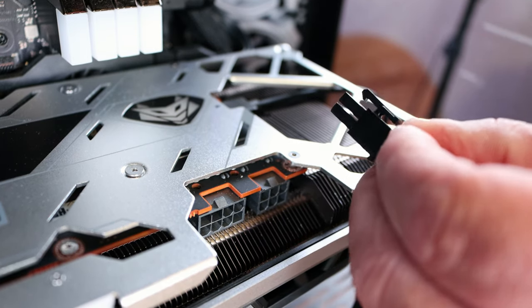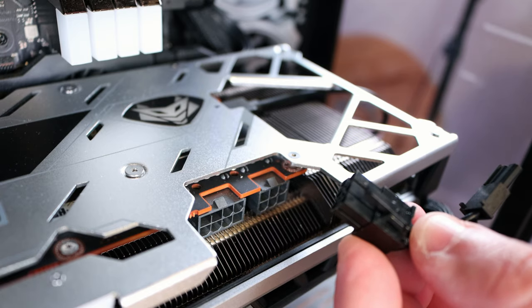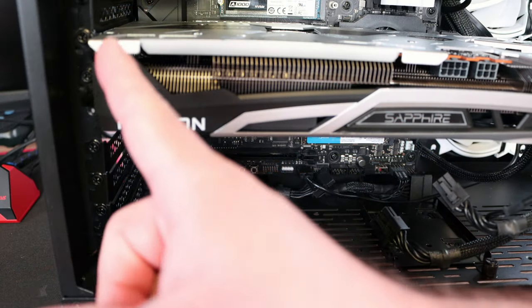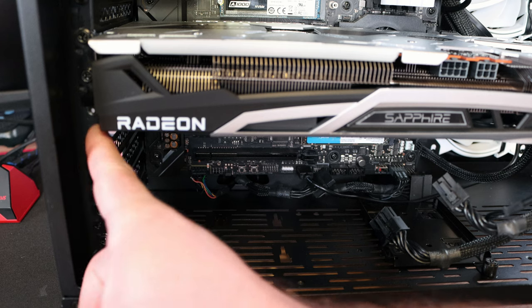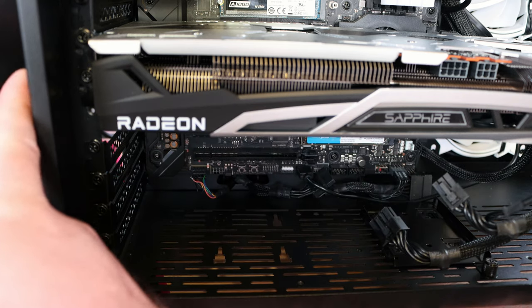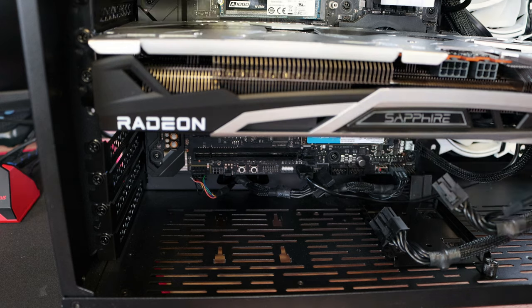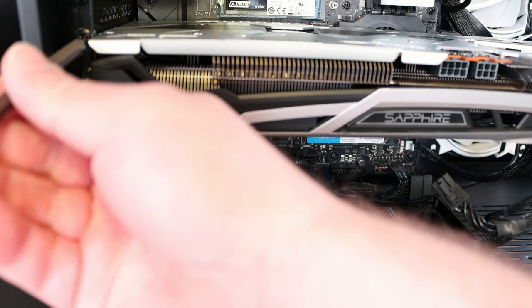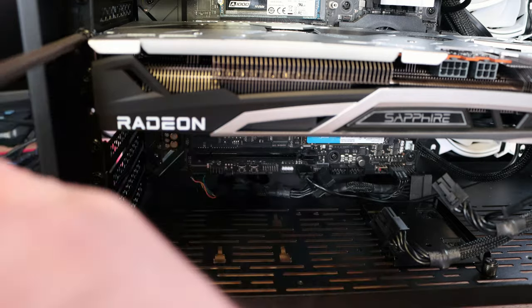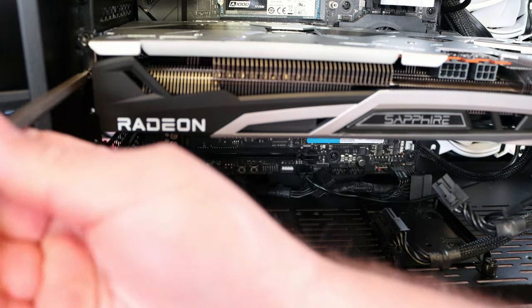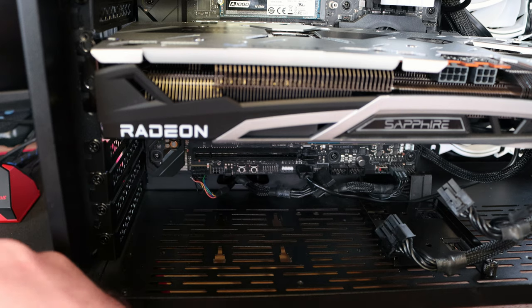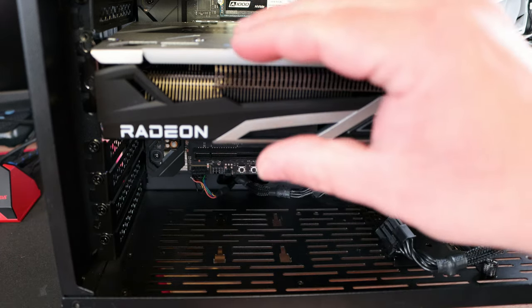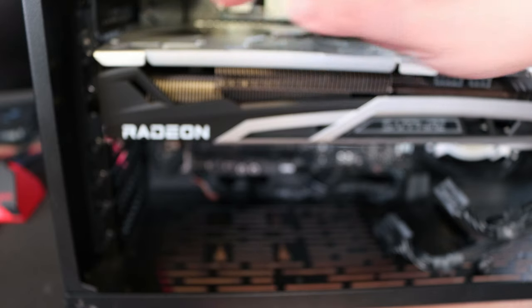Some systems have the screws on the inside like this case, some cases have it along the back, but regardless of where the screws are, we're going to unscrew the video card. You may have two or three screws.